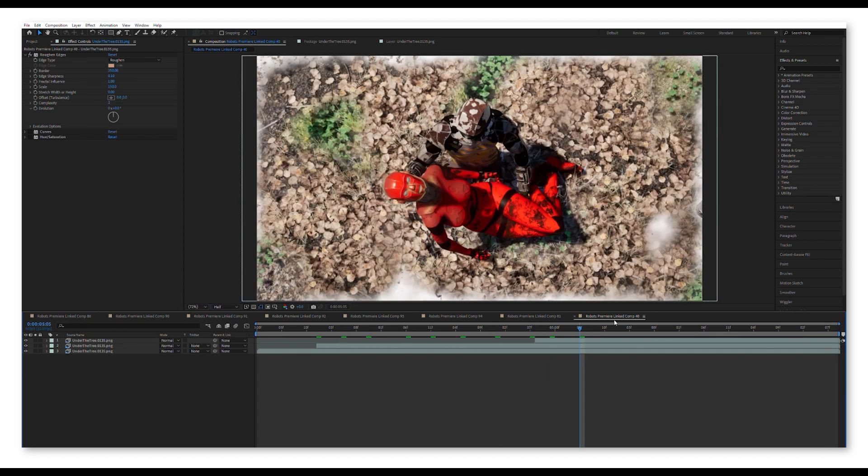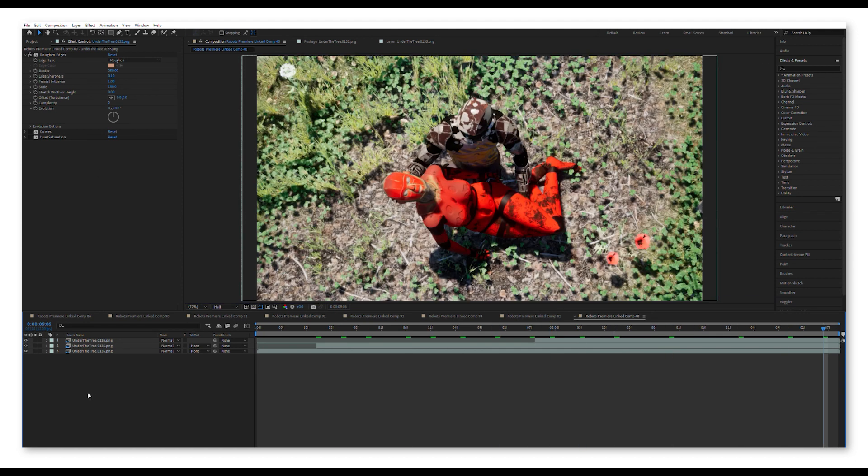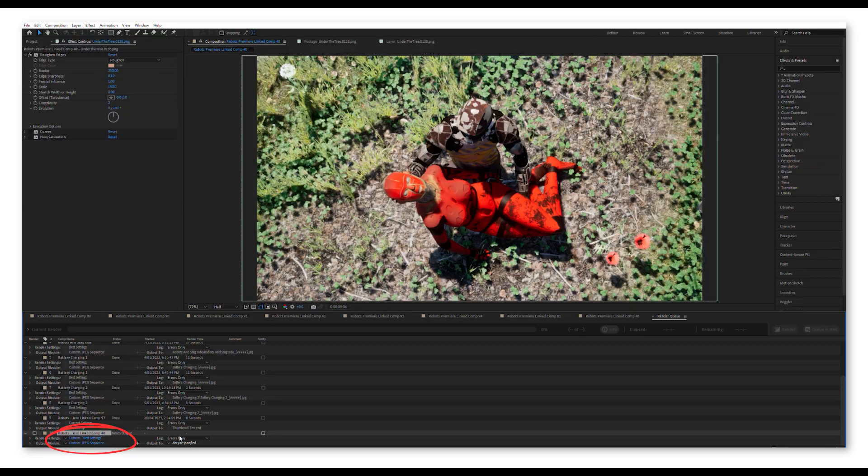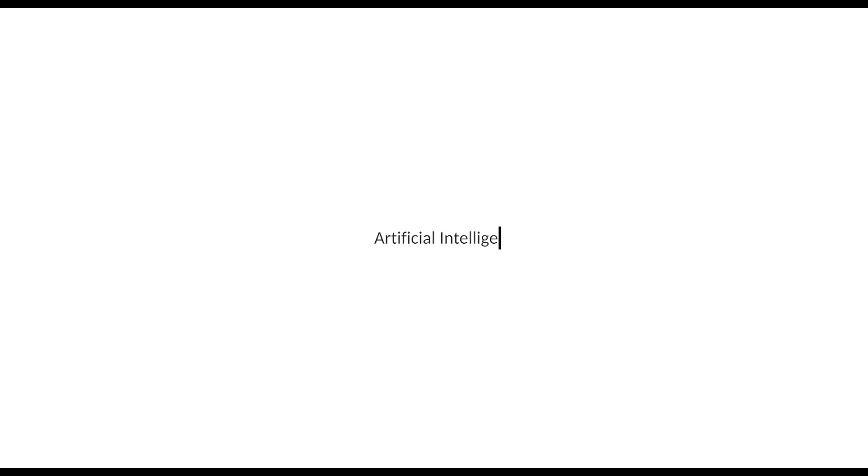Once that is done, I export the animation into a JPEG sequence and that converts all the frames into JPEG images. And the next stage is where I use AI to reshape my images.